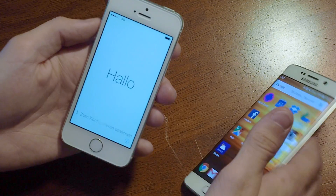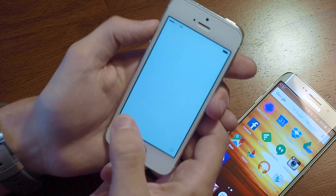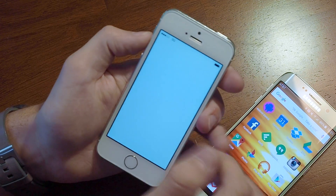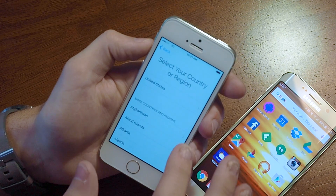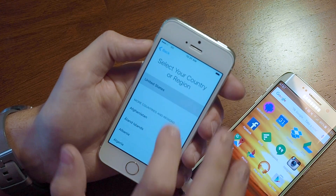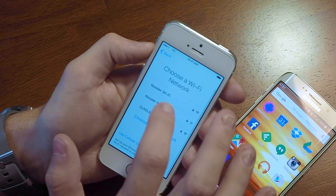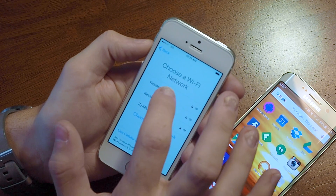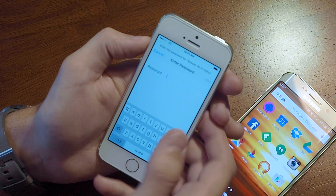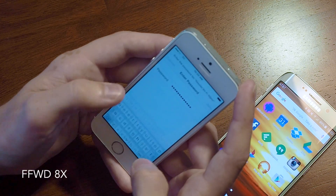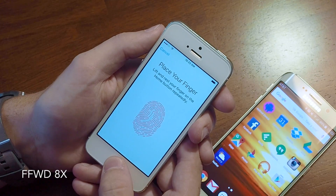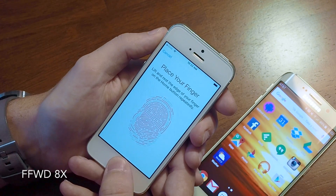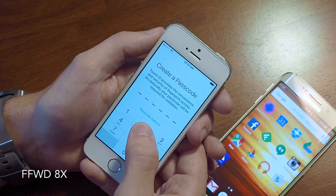We're going to go ahead and start things off here on the iPhone. We're going to go through the typical setup process of selecting our language and our region and connecting to a Wi-Fi network. We'll go ahead and enable location services, set up Touch ID, and set up a pin.